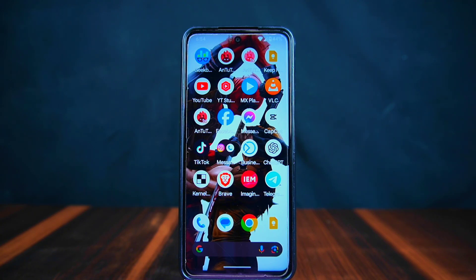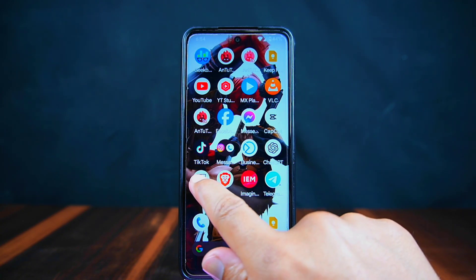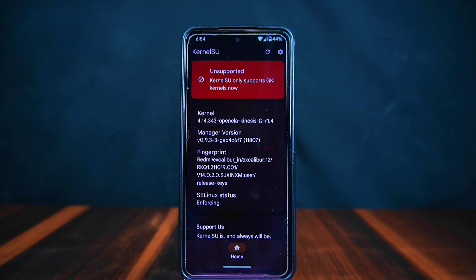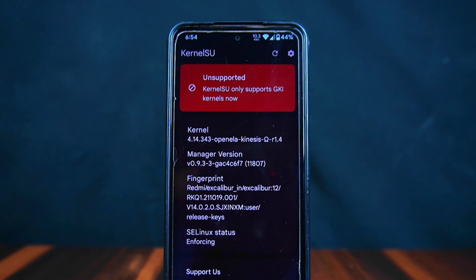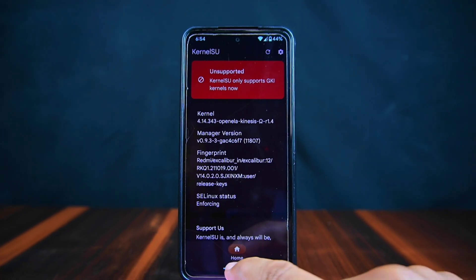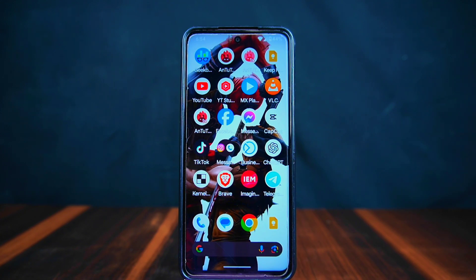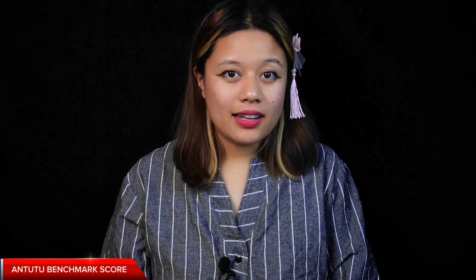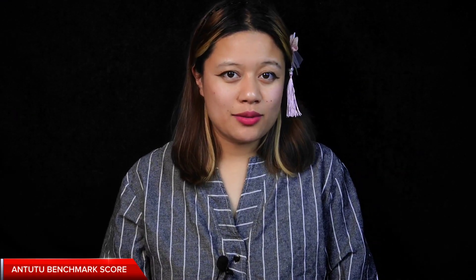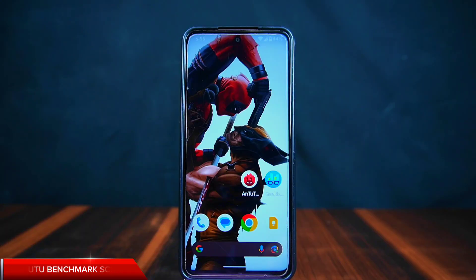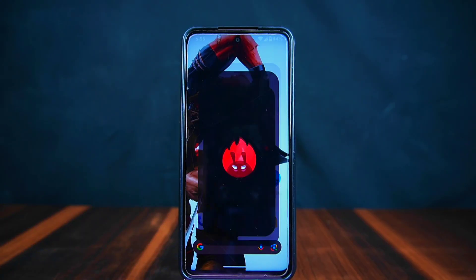First, let's see if this ROM lets you use KernelSU, which helps with advanced stuff like tweaking your phone's settings. We checked with the KernelSU app and it says unsupported for Pixel OS. That means if you want to use KernelSU, you will need to add a special kernel to your phone.